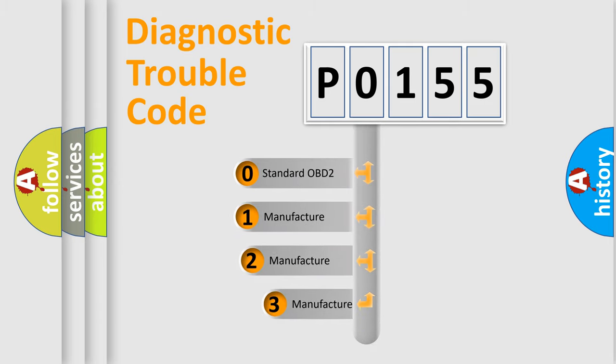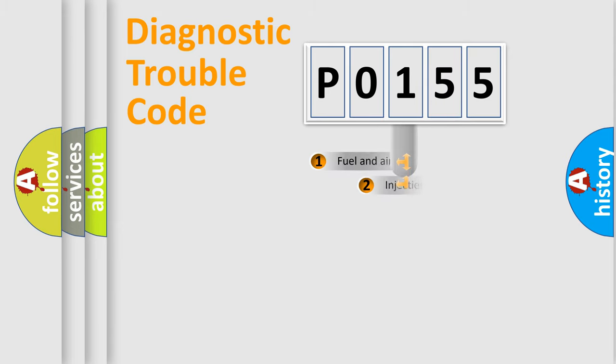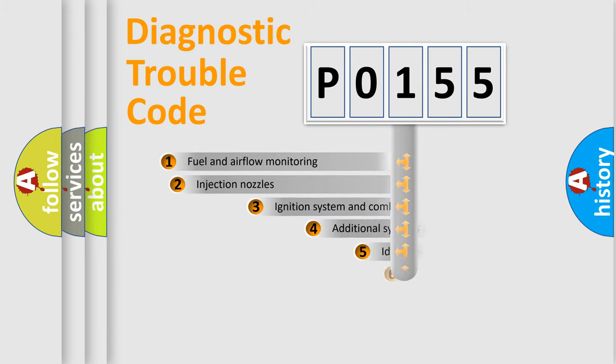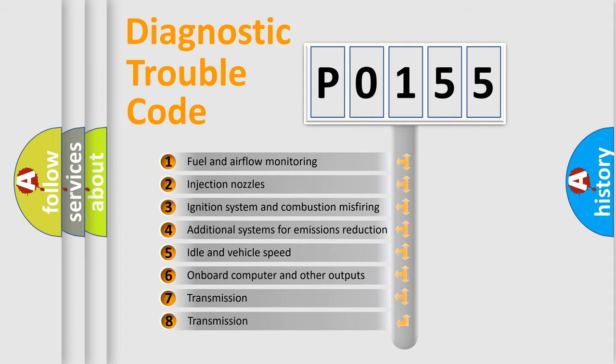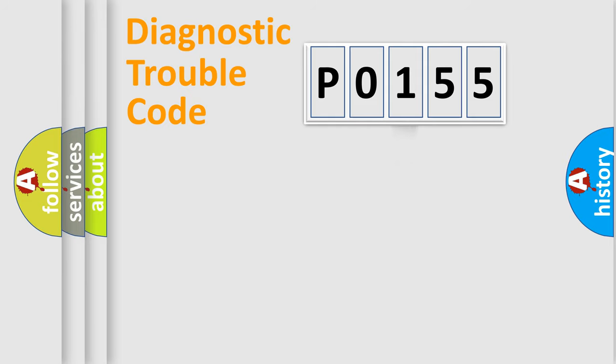If the second character is expressed as zero, it is a standardized error. In the case of numbers 1, 2, or 3, it is a more specific expression of the car-specific error. The third character specifies a subset of errors. The distribution shown is valid only for the standardized DTC code.